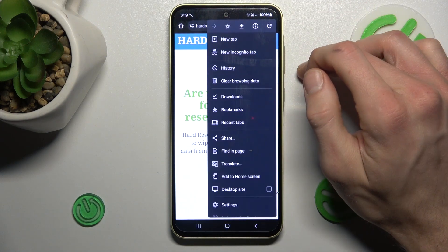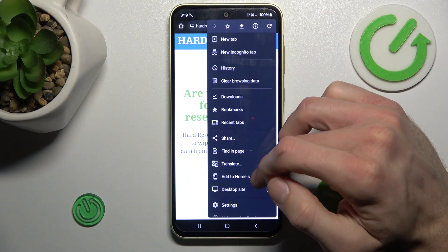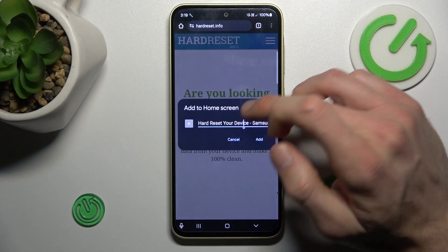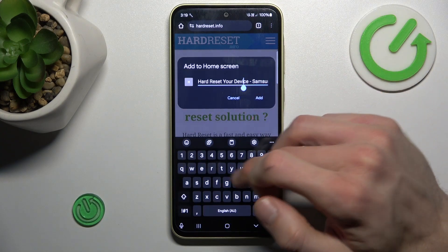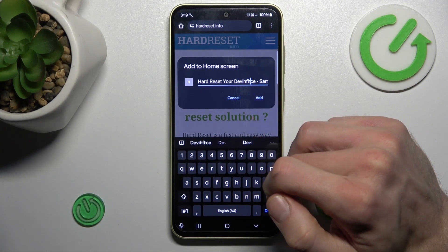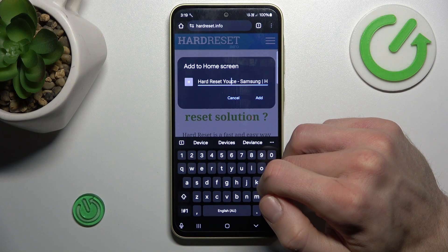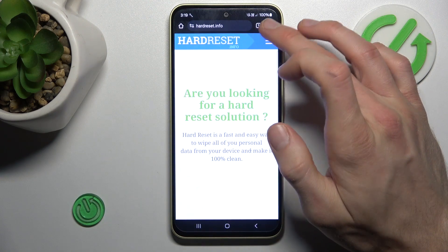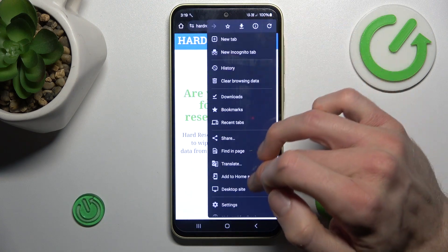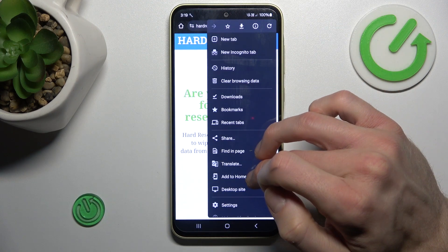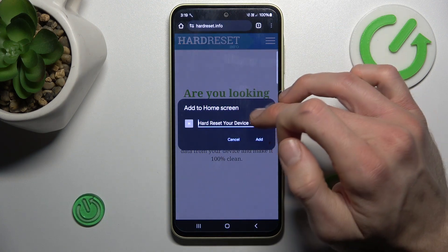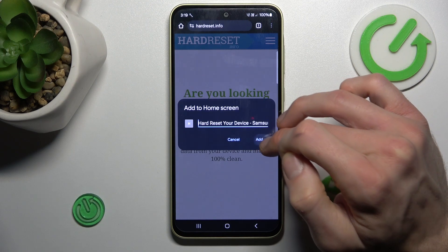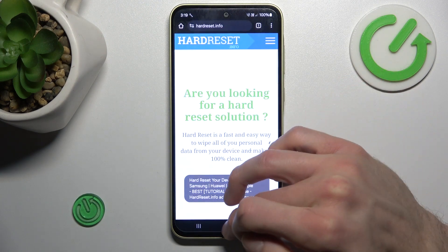When we are on it, we press the three dots in the right corner and select 'Add to home screen.' Now we can customize the name of our shortcuts icon — we can add something, delete all, or write something new. When you have customized it as you want, we confirm by pressing 'Add' and 'Add' again.